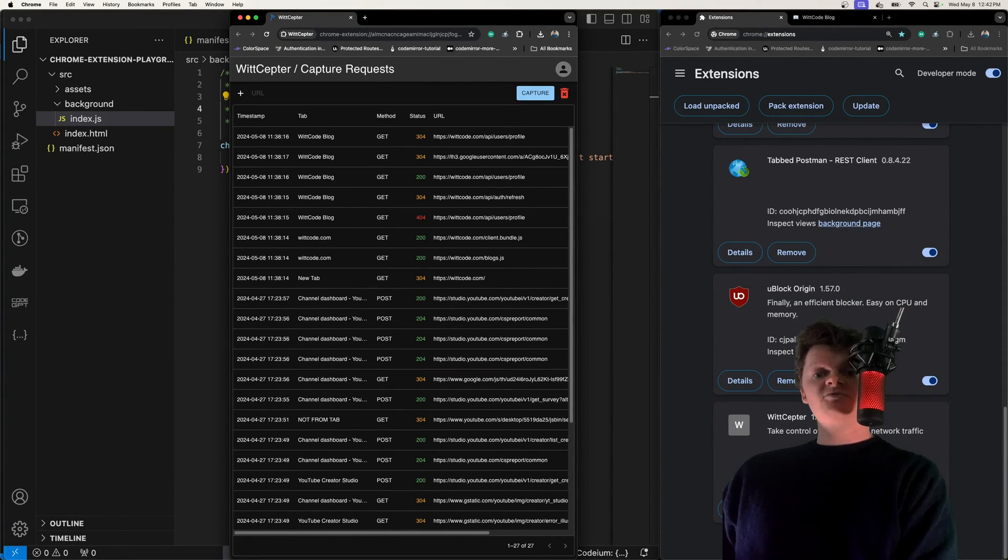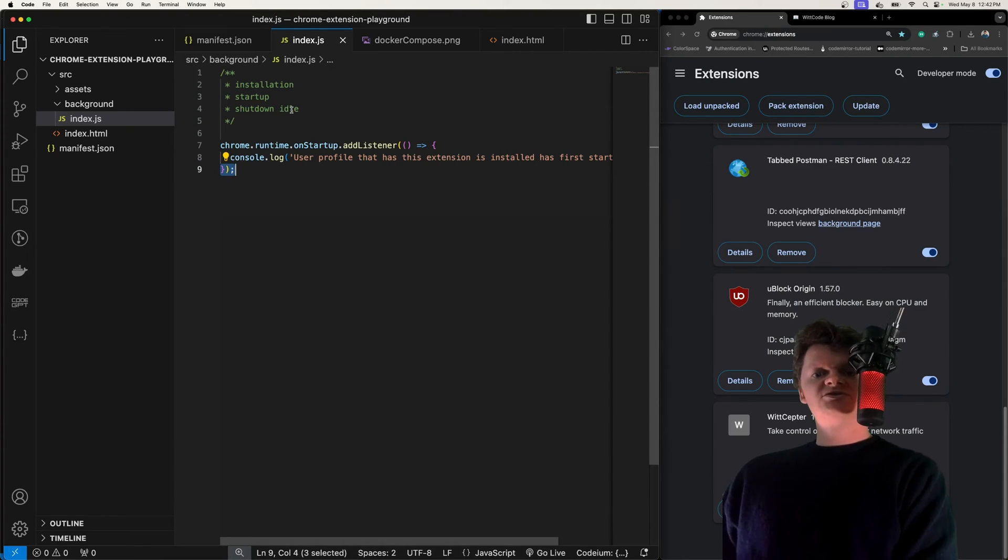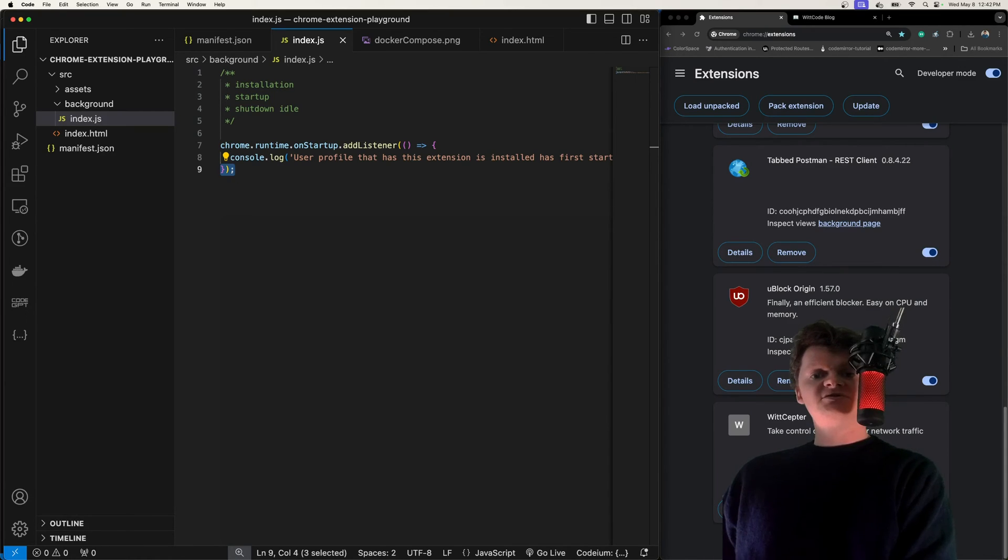Specifically, when it comes to idle and shutdown, Service Workers shut down after being idle for 30 seconds. If they haven't received any events or been interacted with for 30 seconds, they will shut down.